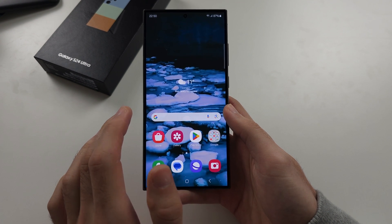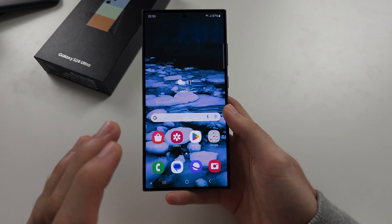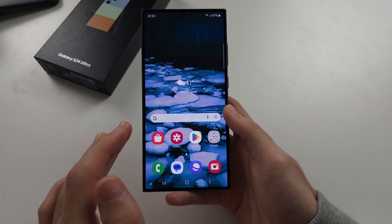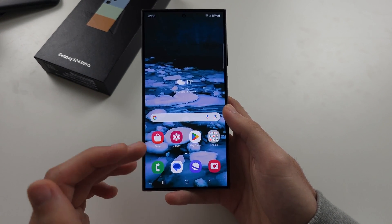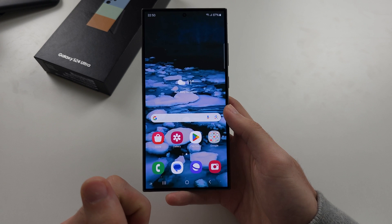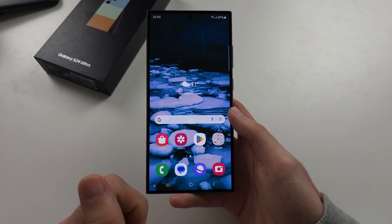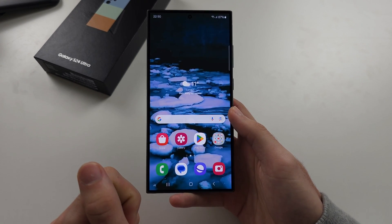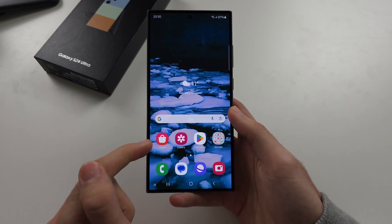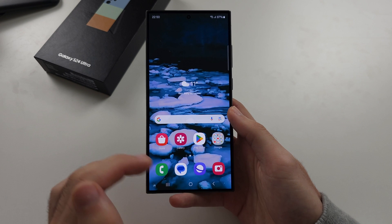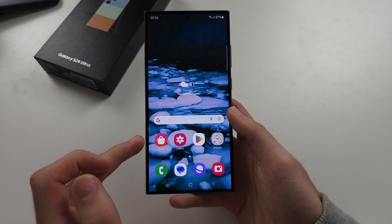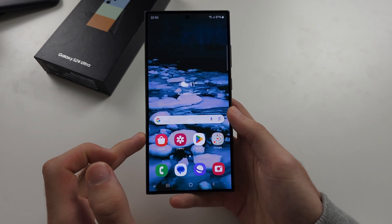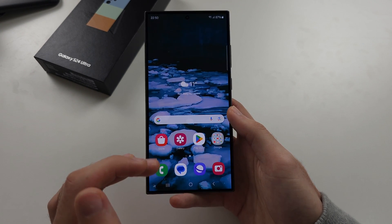If you're in a different region and want to apply local apps to your S24 Ultra, the easiest solution is to change the region of your Samsung account. This will change your Samsung Store region.